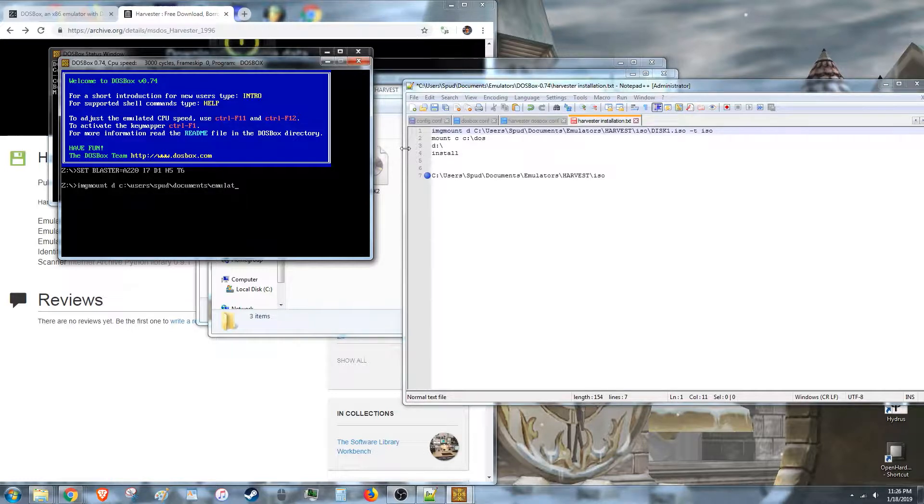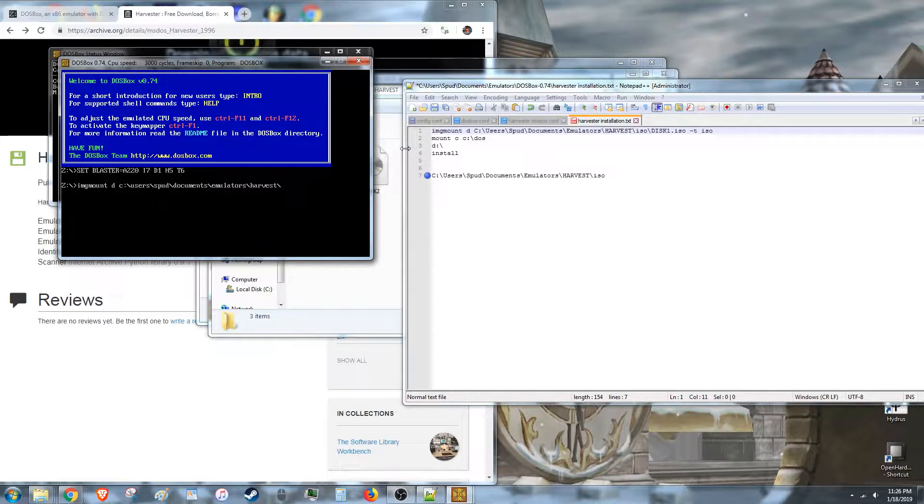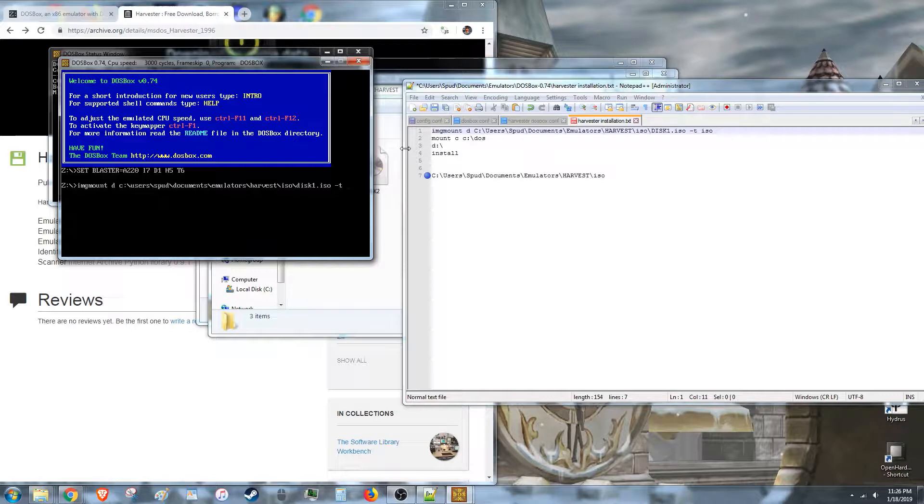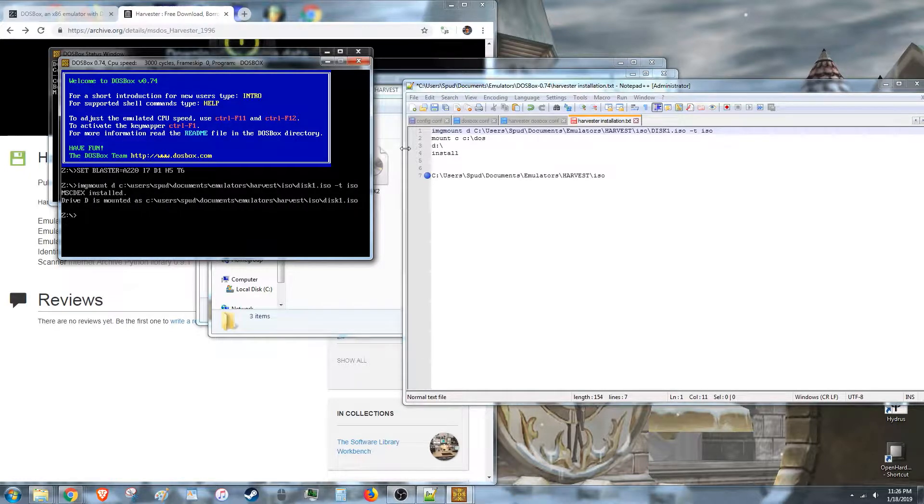And I'm going to tell it where the location of my ISO is. Emulators, Harvest, ISO. Then you need to tell it the name of the disk you want. You want disk one. The other ones won't do any good right now. Then you tell it dash t, ISO. It tells it what kind of file it is. Alright, so it mounted my ISO properly.